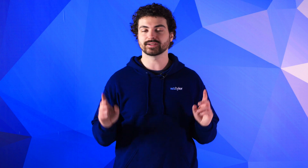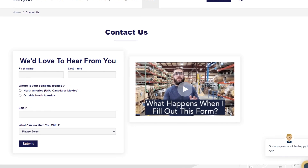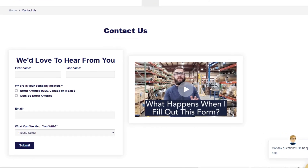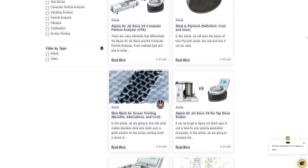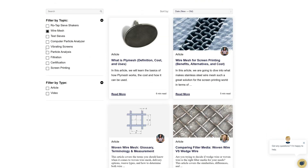Thanks so much for watching. If you have any questions, fill out a contact us form so we can answer your specific questions — just click the link in the description. And if you'd like to learn more about woven wire mesh or our many products, we have a learning center filled with written and video content to make you an expert. Just click that second link and you'll be that expert in no time.